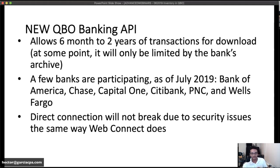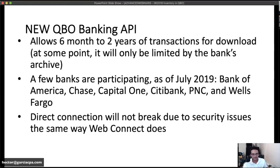The banks participating as of July 2018 are Bank of America, Chase, Capital One, Citibank, PNC, and Wells Fargo. If you're connecting to any of these banks, the experience will be significantly different. I'll show you all the screenshots of what that looks like. One of the key enhancements of the API is not just the two years of transactions.